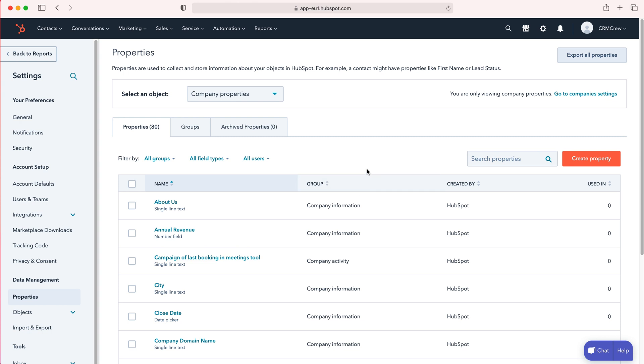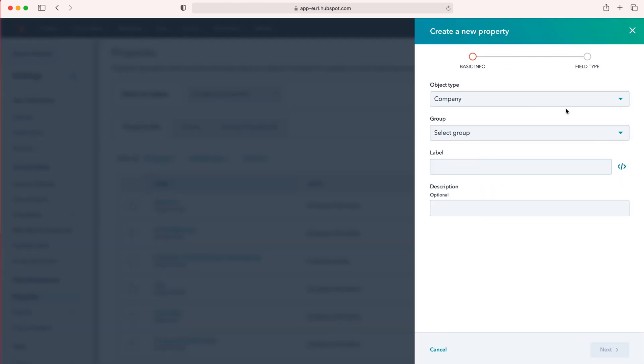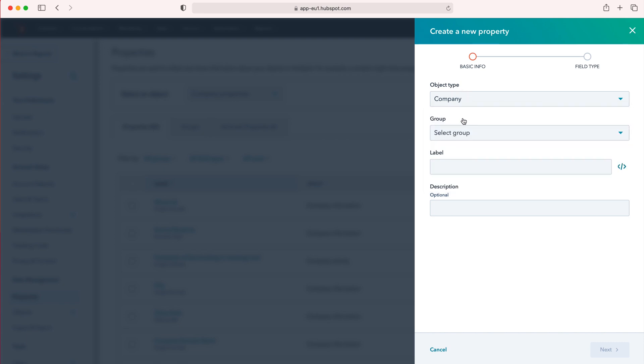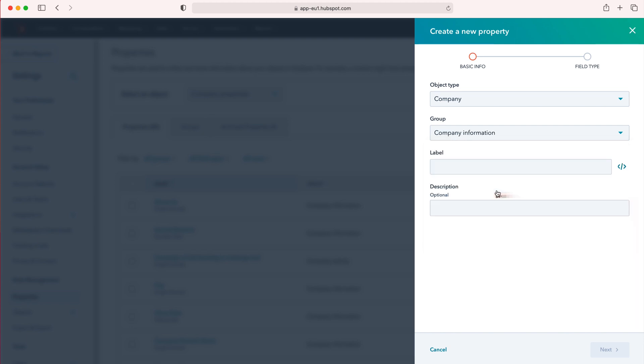To create a new property, just press create property on the right hand side here. Then what we need to do is reaffirm that we are creating a property for this particular module, so I am selecting company. Then select the group that this is most applicable to—activity, information, conversion information, deal information, etc. I'm just going to select company information.